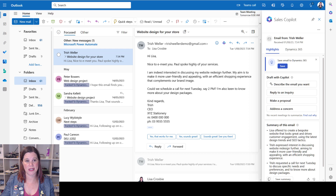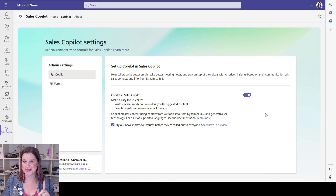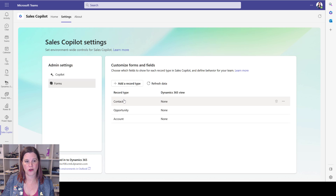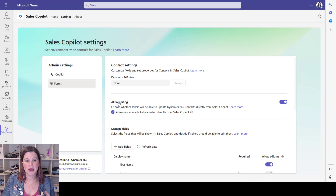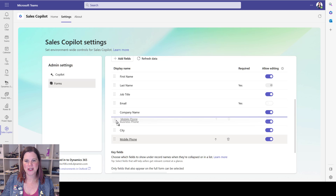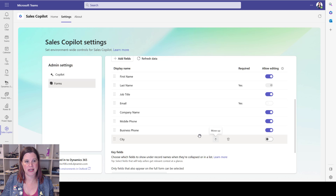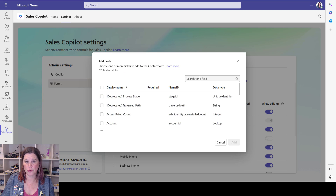Before we get into the AI features, I want to show you the experience for configuring those forms for data entry. You will need to be an admin to do this, and these are not settings per individual user - this is a setting for the whole environment connected to that CRM system. You can opt in to use the AI features, and for the forms inside the system you'll see by default we've got contact, opportunity, and account - lead will be coming soon as well. You can choose whether to allow new contacts to be created, which fields are shown, and in which order - you can drag them around.